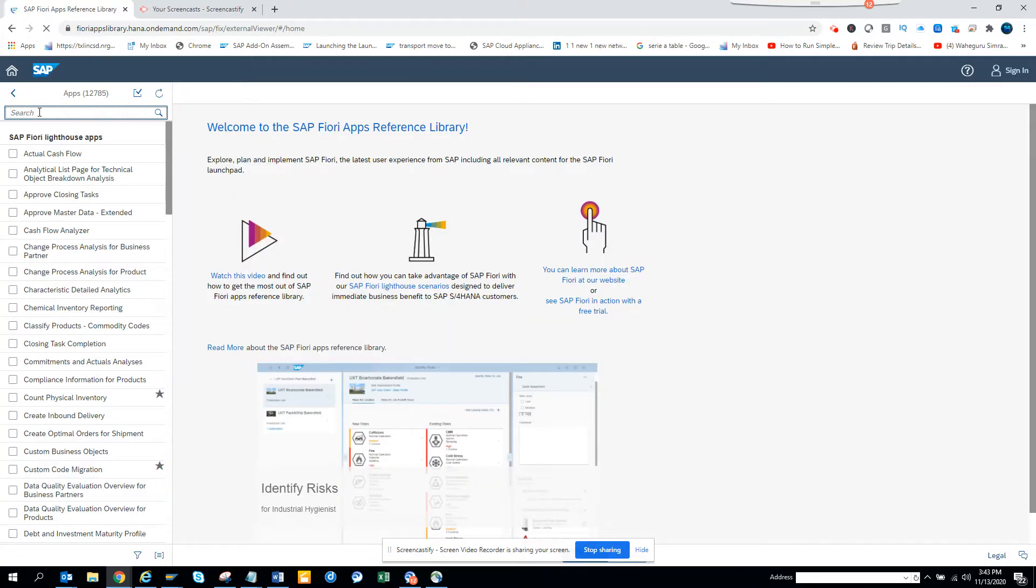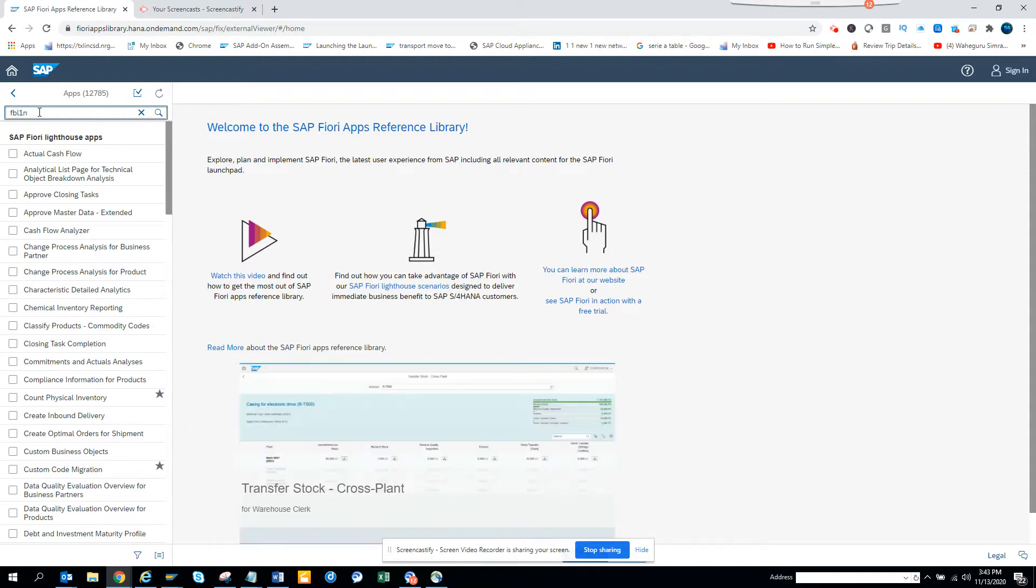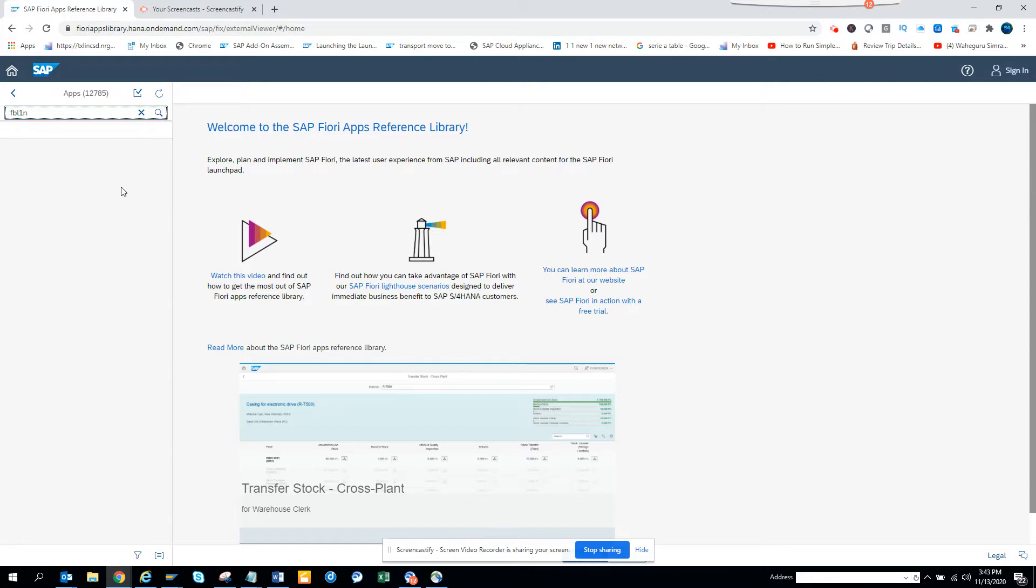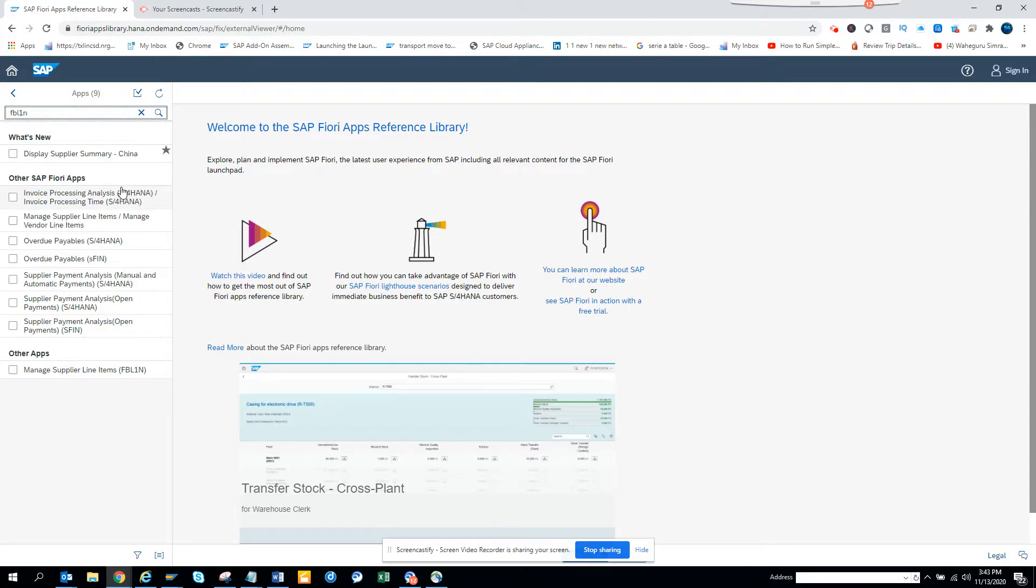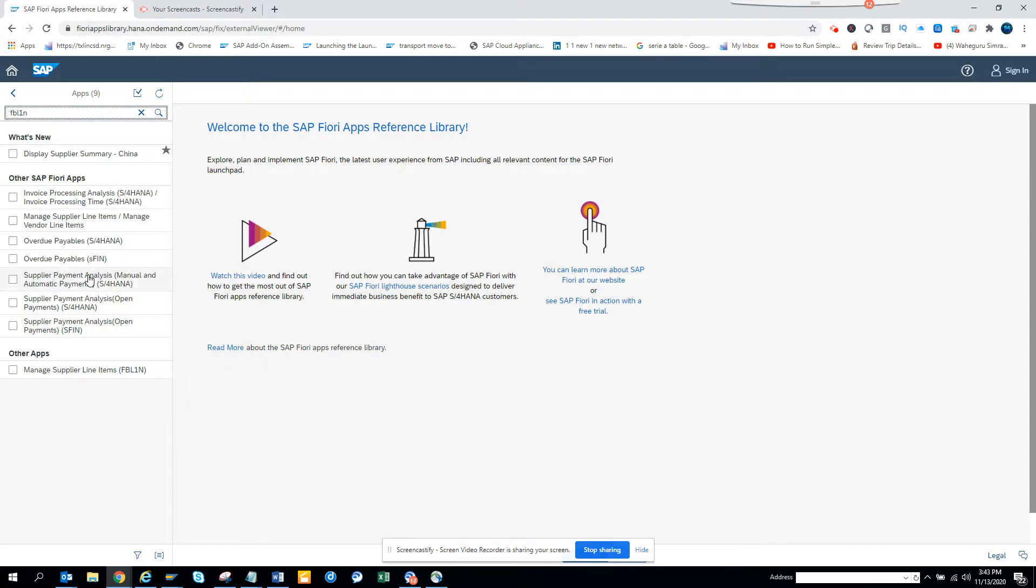Here you can type FBL1N. Once we do FBL1N and click on search, I'll get everything that is related with FBL1N.